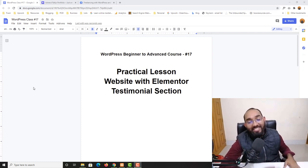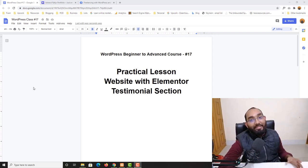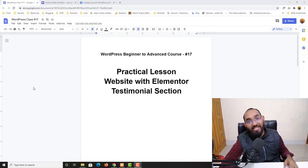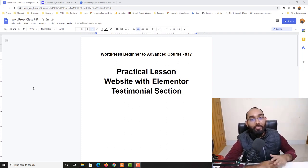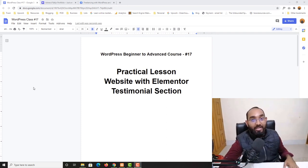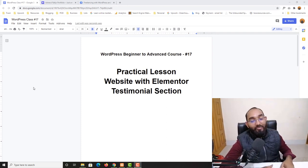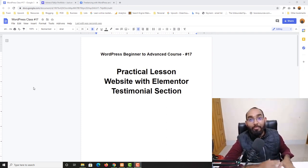Hello and welcome to the 17th lesson of our WordPress beginner to advanced course, where our ultimate goal is to become job ready to start providing freelance services with WordPress and Elementor on Upwork, Fiverr, or whatever freelance marketplace you would love to work on.